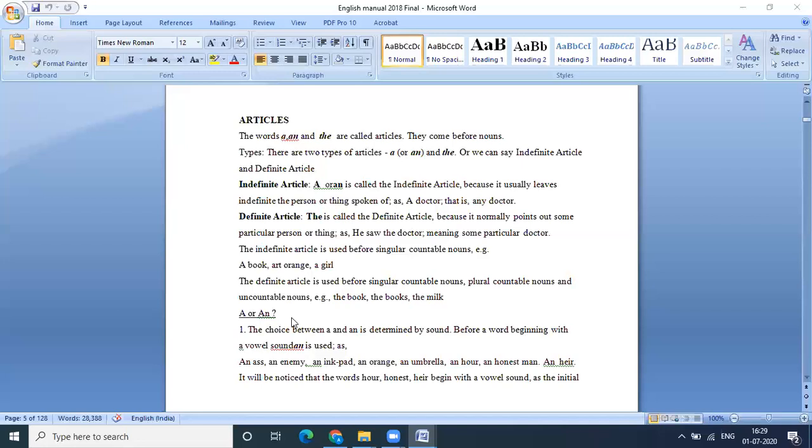Similarly, the is called the definite article because it normally points out some particular person or thing. That's what I gave the example. I'm talking about the doctor who stays in my neighborhood. Then the indefinite article is used before a singular or countable nouns. That is a book, an orange, a girl. So there is no particularity that is being mentioned over here. You're just merely mentioning certain nouns. So there it becomes, you're able to see the difference between definite and indefinite articles.